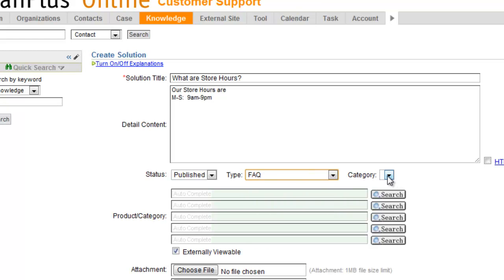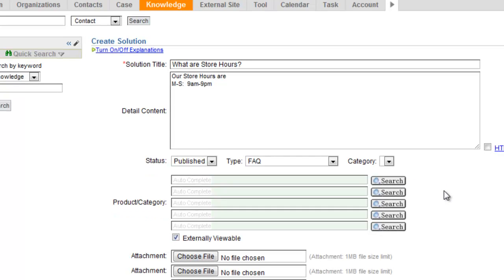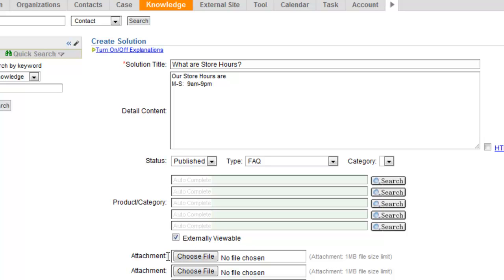We don't have any categories set up. If I had set them up, I could select one there. And if this was relevant to a specific product category, I can select my categories there as well. The externally viewable checkbox here will allow that to show up in my external portal. And if there were attachments relevant, I could select those attachments here.